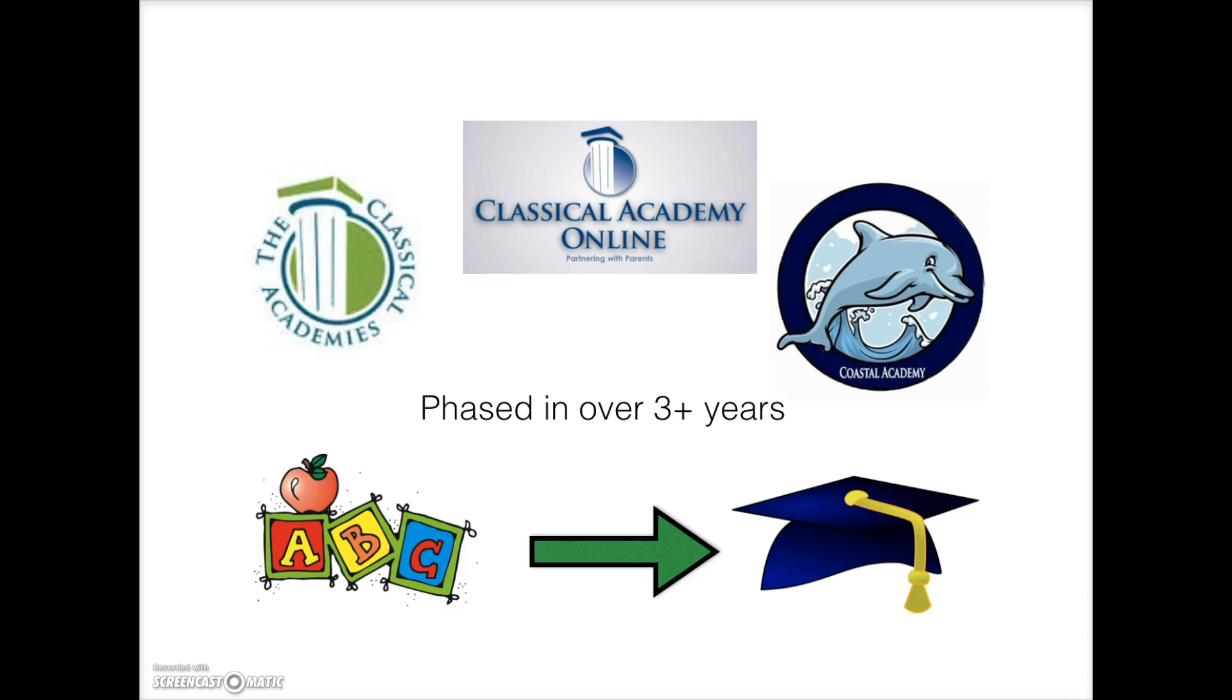For the past couple of years we have been phasing in Schoology. It is currently used by our M-Track programs at our Coastal and Classical Academy middle school campuses. This past year, C-Track students in grades 7 and 8 began using Schoology.